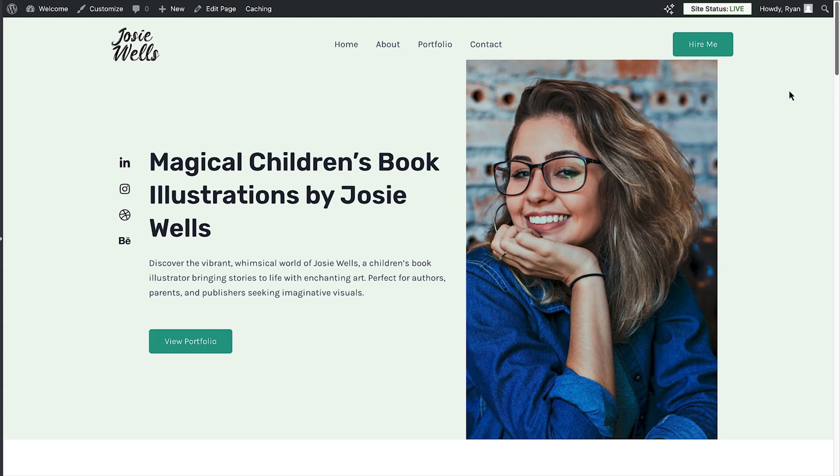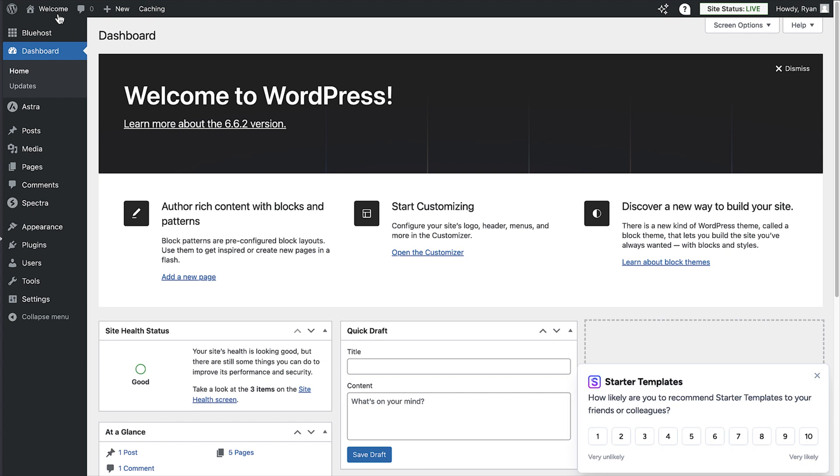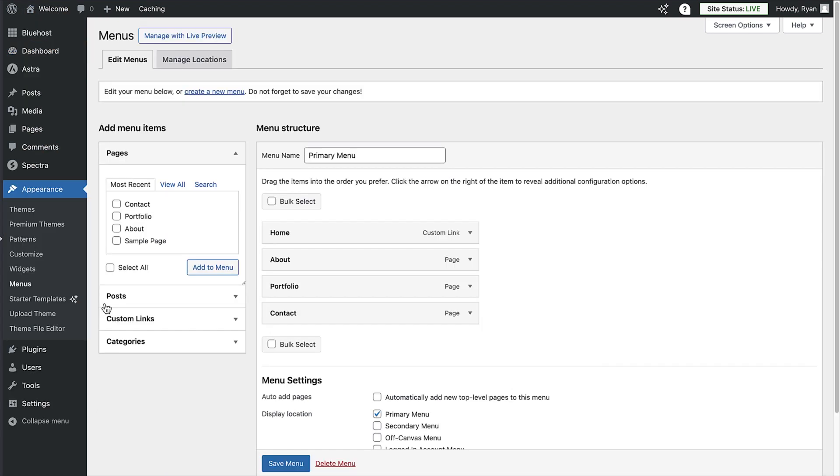Okay, so we've edited the content of the site, but what if you want to edit the navigation menu up here? To do that, let's go back to the dashboard by clicking on our website name, then hover your cursor over appearance on the left and click on menu.